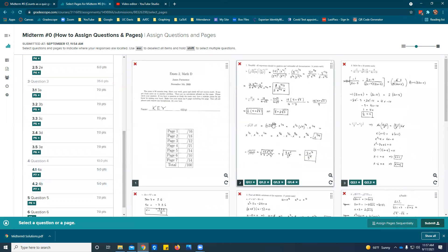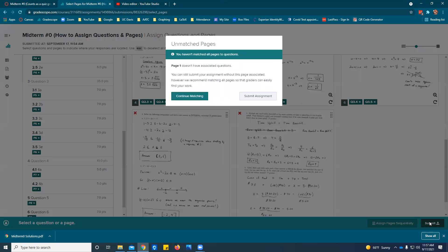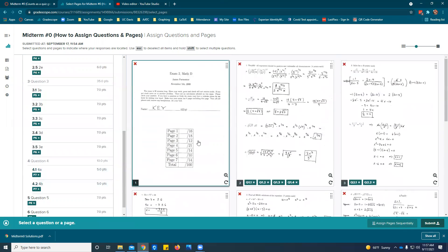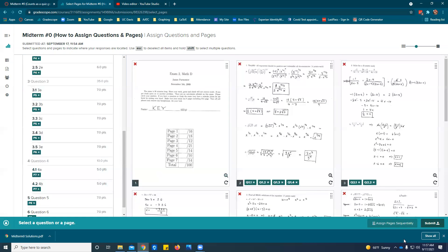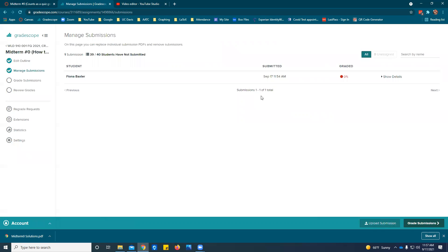Make sure you've got all the questions assigned. Then we're going to go to submit and notice they say we have a problem. It's not really a problem. They say page one doesn't have any associated questions. We can continue matching. Let's go to, oh but page one shouldn't have any questions on it so we're good to go.